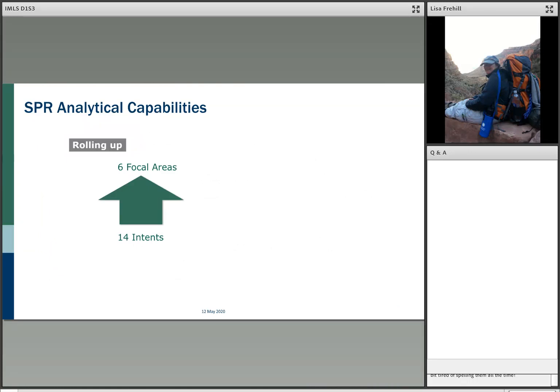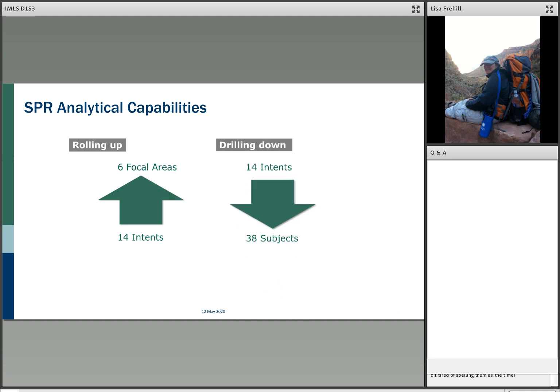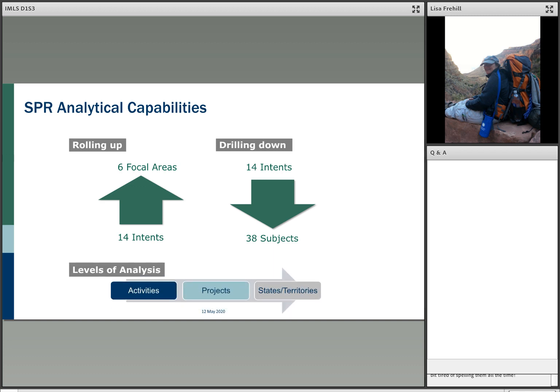The SPR has a number of very interesting analytical capabilities. There are 14 intents, which can be rolled up to six focal areas. At the same time, we can take those intents and drill down into 38 different subjects. There are also three different levels of analysis: we can analyze the data at the activity level, the project level, and then for states and territories.